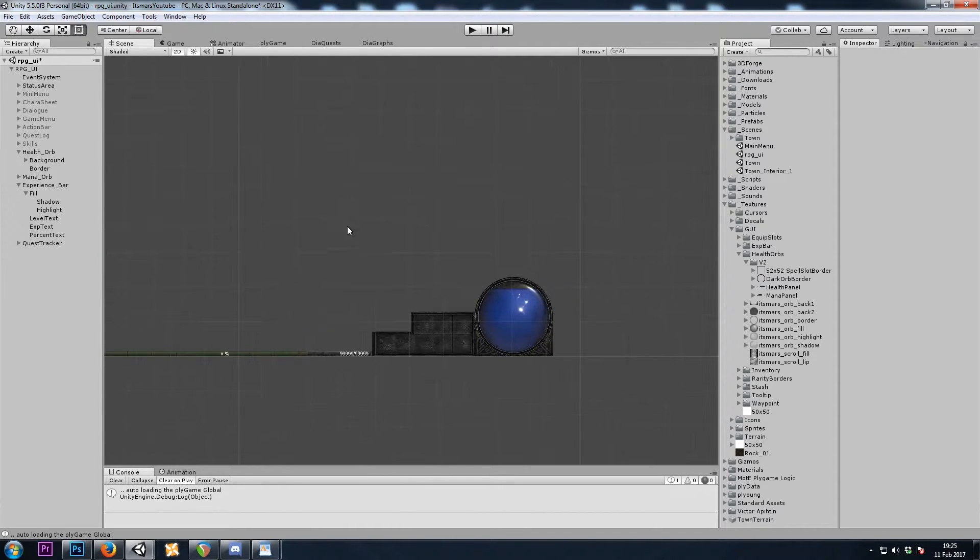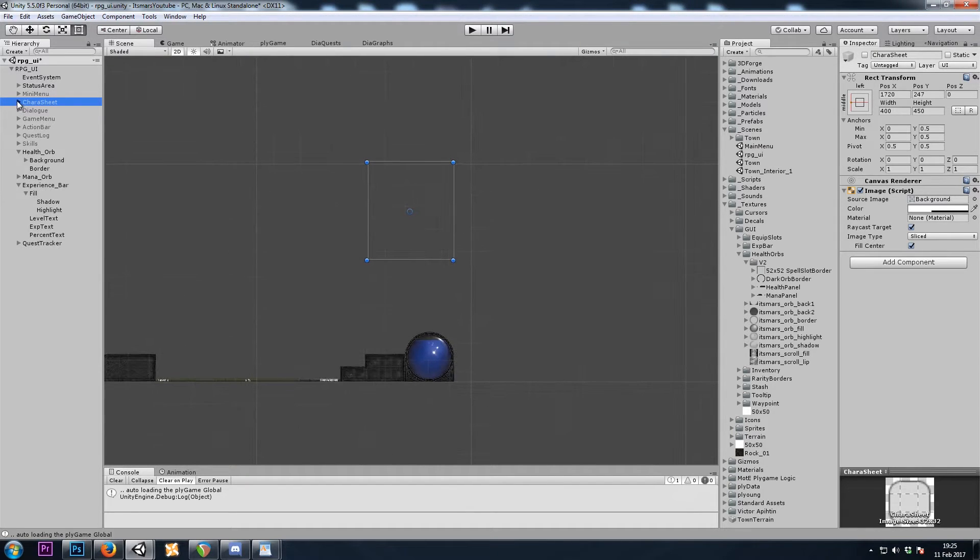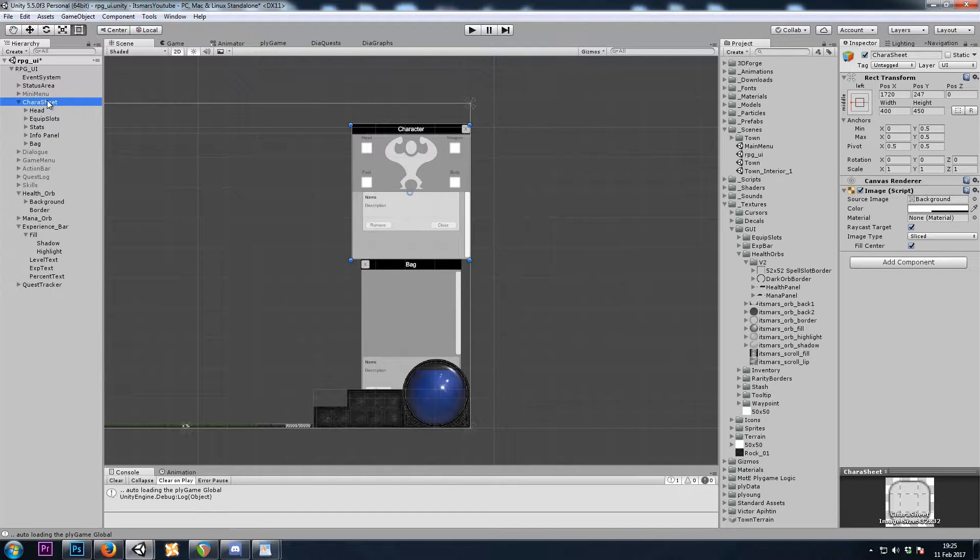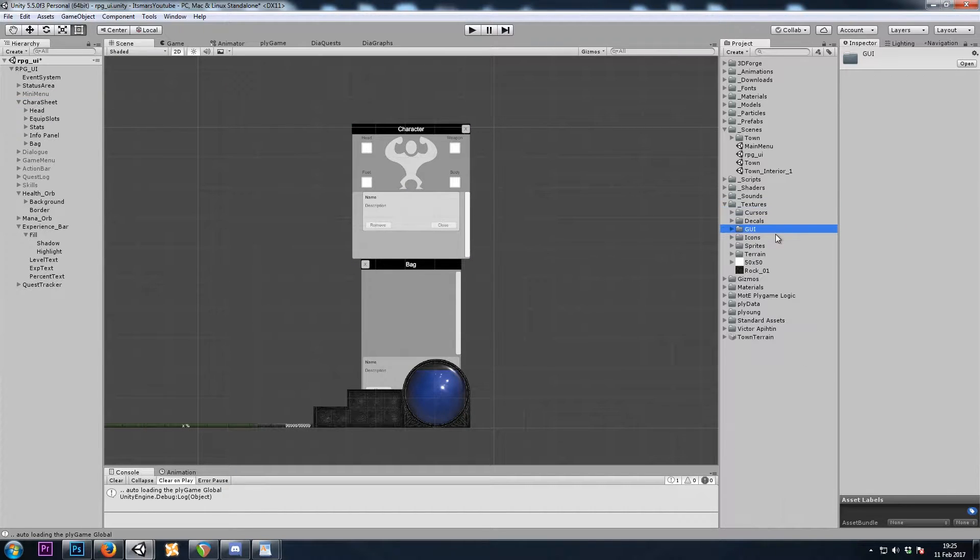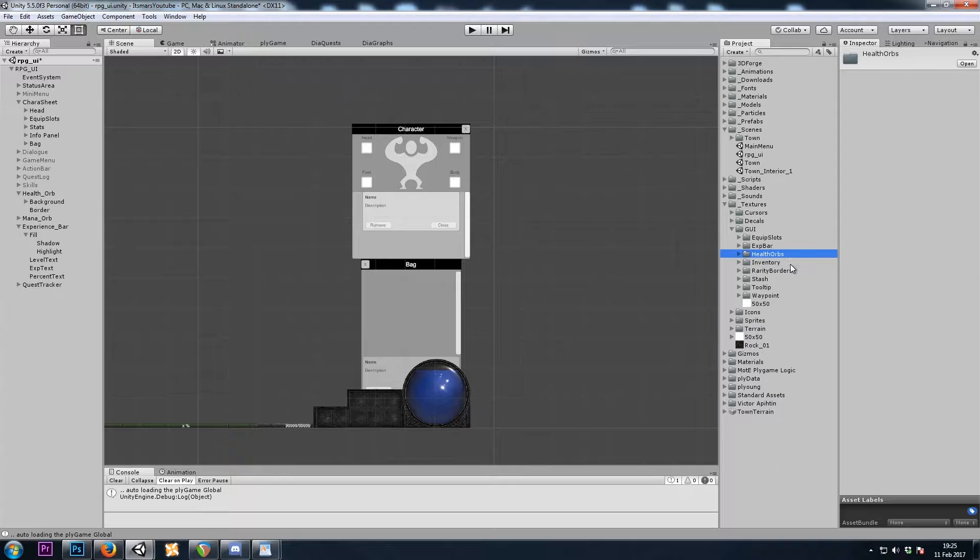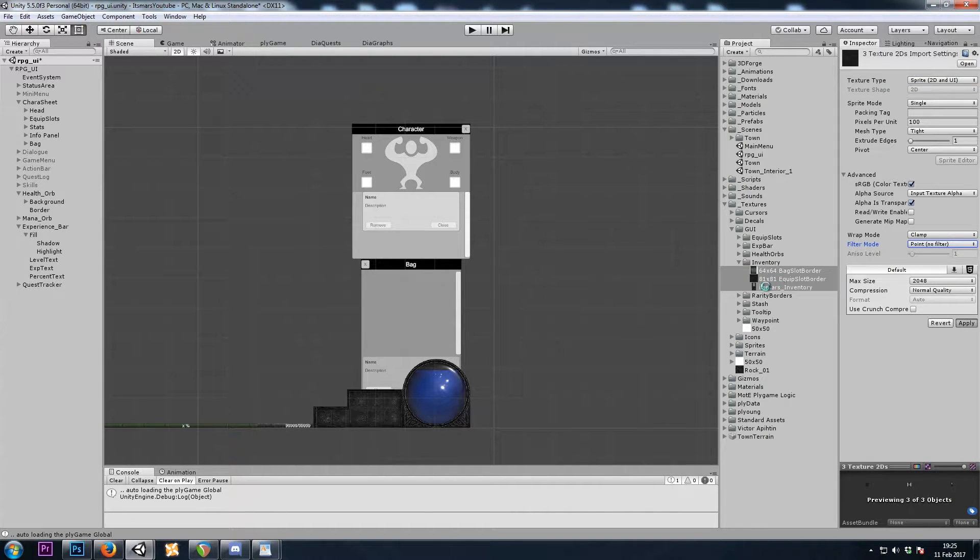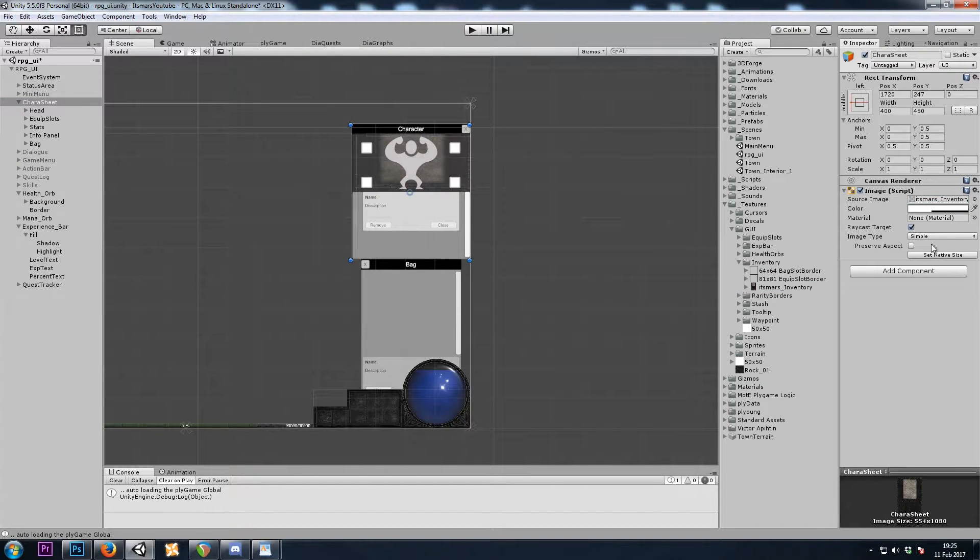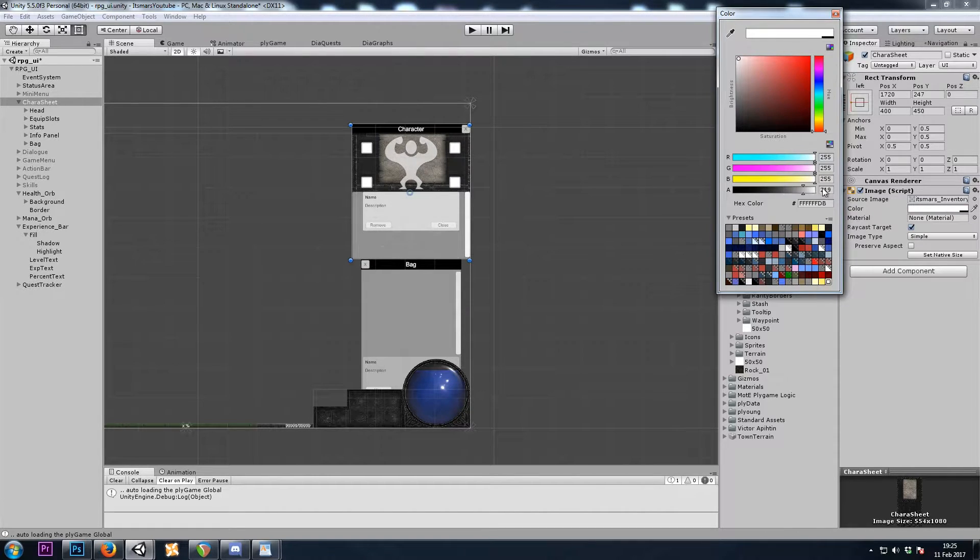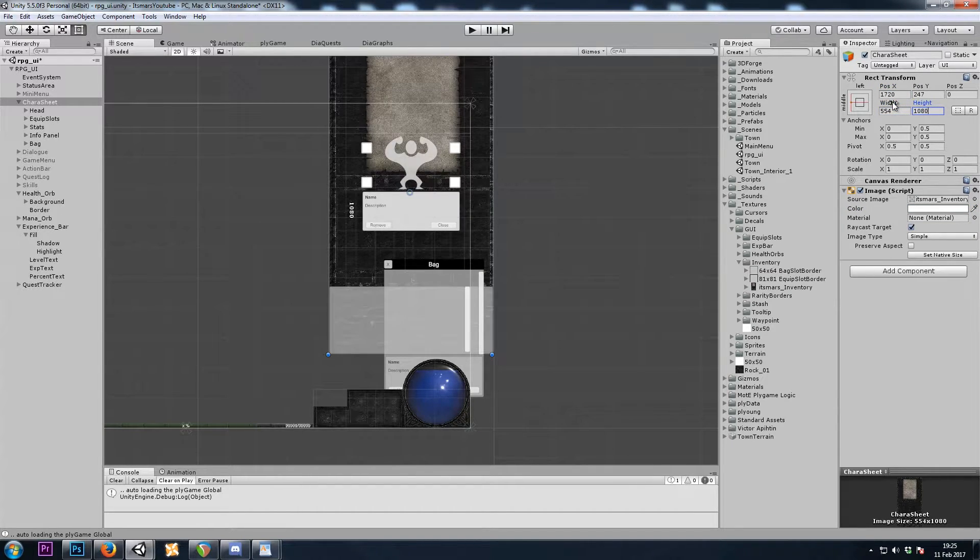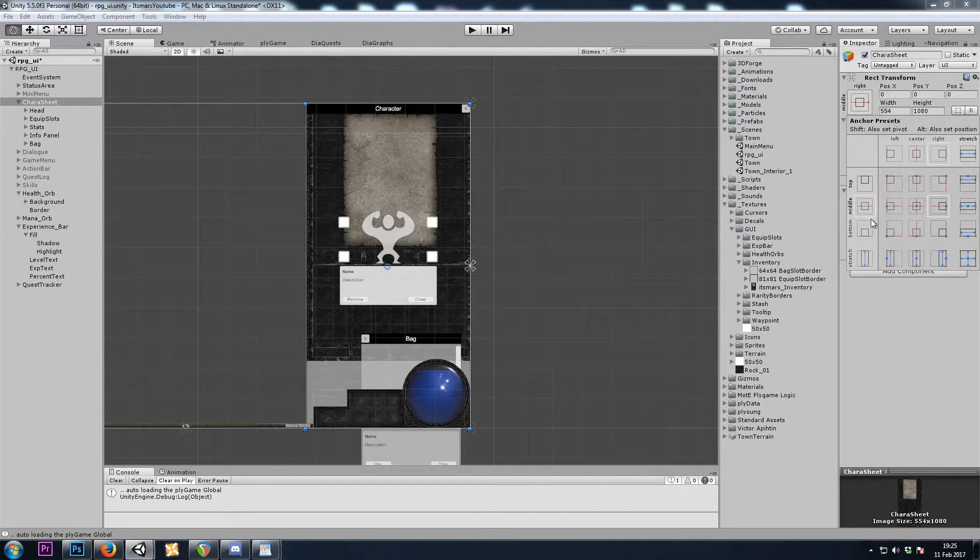Now let's move on to changing the inventory. I put both the bag and the character sheet in the character sheet game object, so I will simply replace the character sheet image. And I will grab that now. Changing the import settings once again to a sprite with point filtering. I will change the color to have no alpha transparency, and then once again we'll need to resize it to 554 by 1080, and then I'll snap it to the middle right with Alt-Shift-Left-Click.